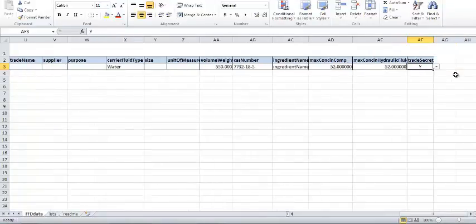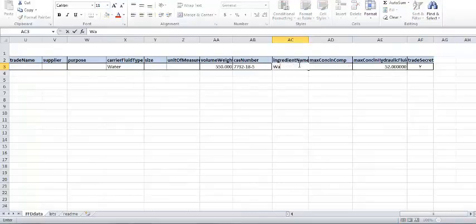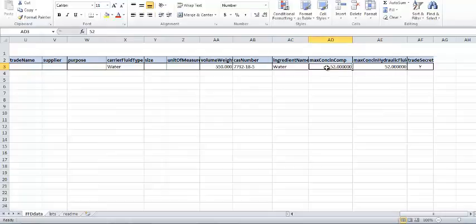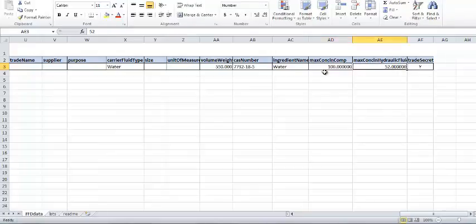Next, enter the ingredient name, or enter the name of the chemical family to which the ingredient belongs if it is a trade secret. Enter the maximum concentration in component, and note that the sum of all the ingredients in all components should be equal to or greater than 100%. As there is only one carrier fluid, this is 100%.